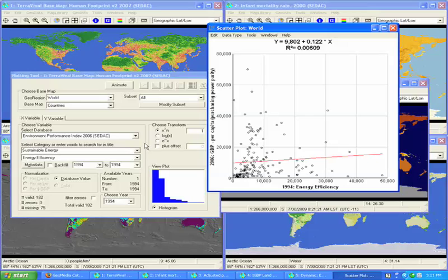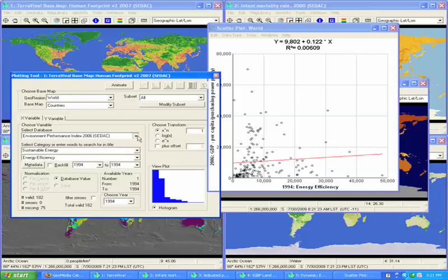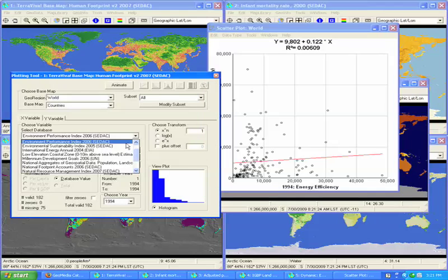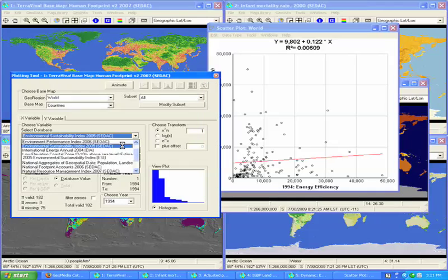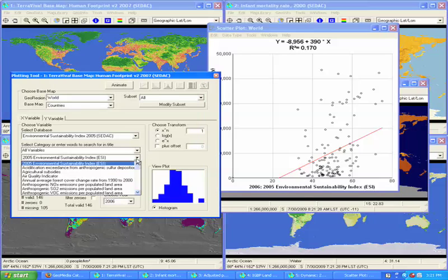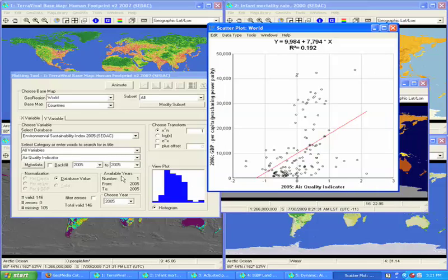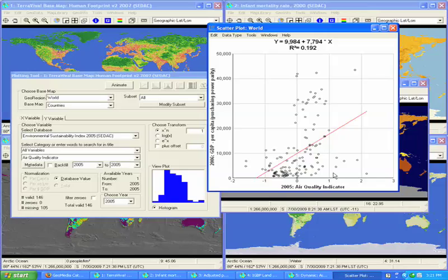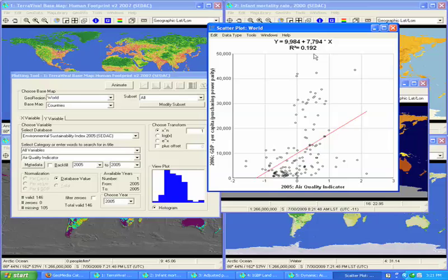For instance, I may hypothesize that air quality is related in some way to GDP per capita. In this case, my hypothesis would be confirmed because the R squared is 0.19, which means that 20% of the variance in air quality can be predicted by per capita income.